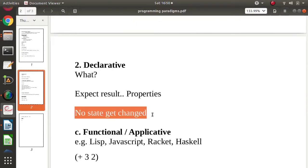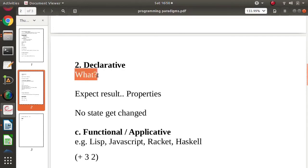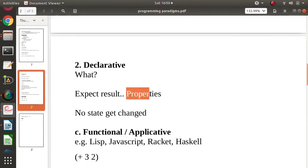It takes inputs. And this declarative programming paradigm focuses on what. What in the sense, what result you are expecting. What are the properties of result that you are expecting. So here we are not focusing on any state change. Here we focus on the output.